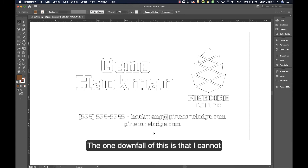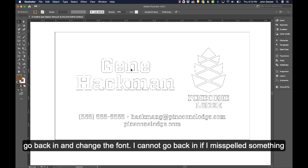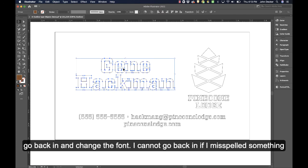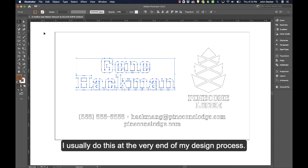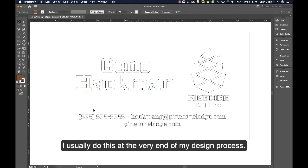The one downfall of this is I cannot go back in and change the font. I can't go back in if I misspelled something and change the spelling of it. So I usually do this at the very end of my design process.